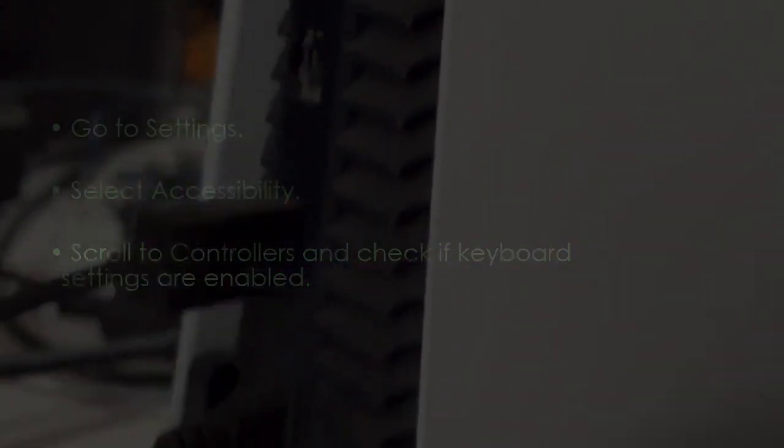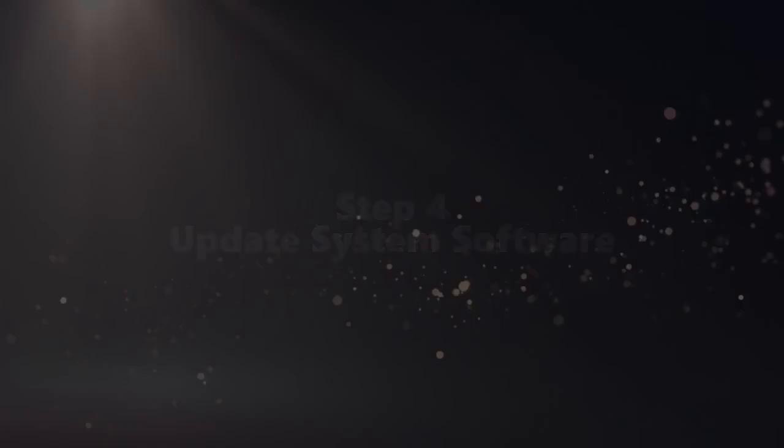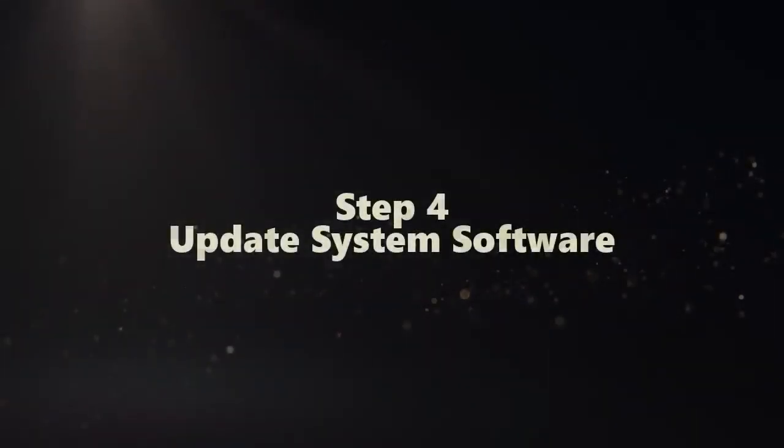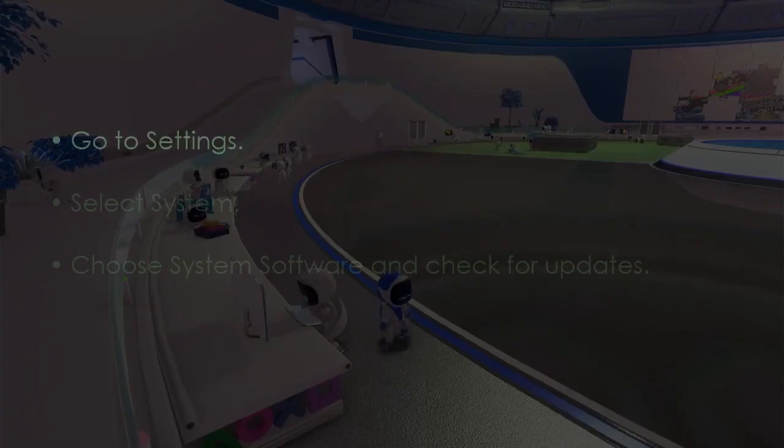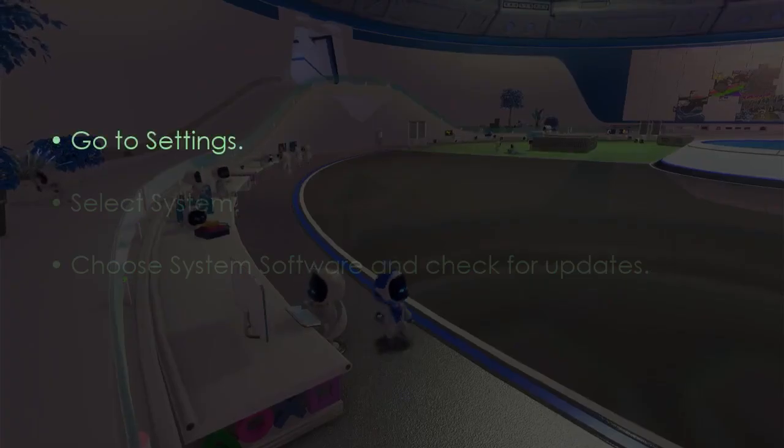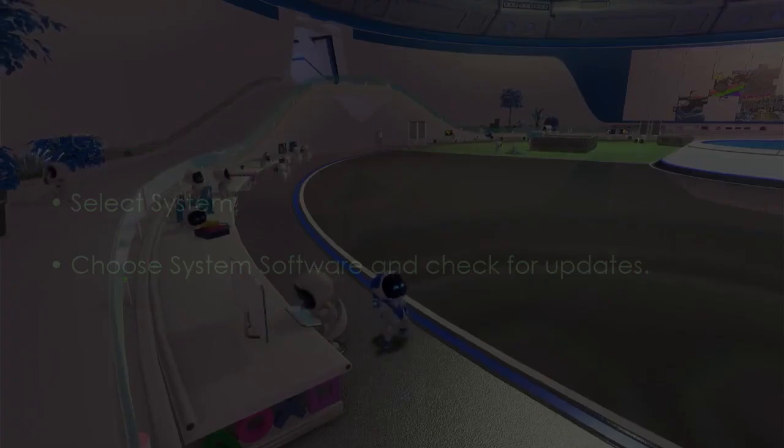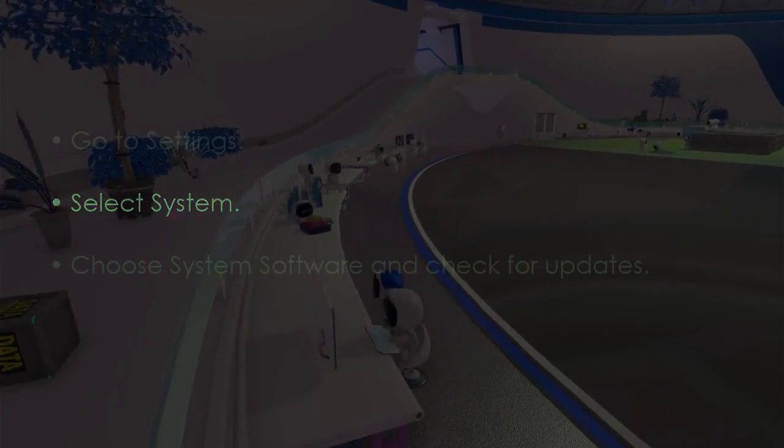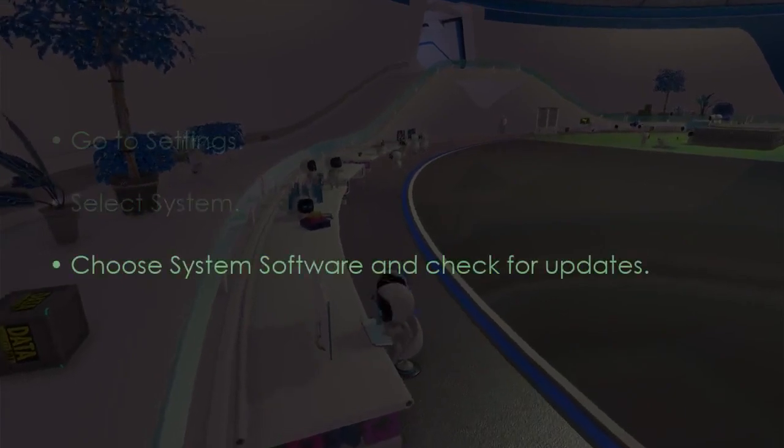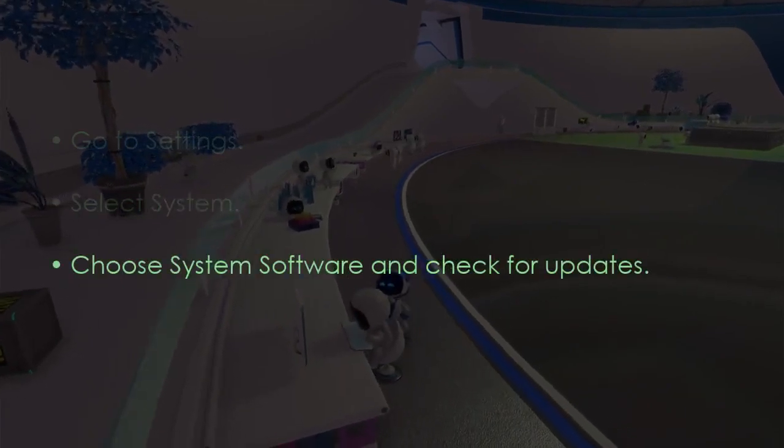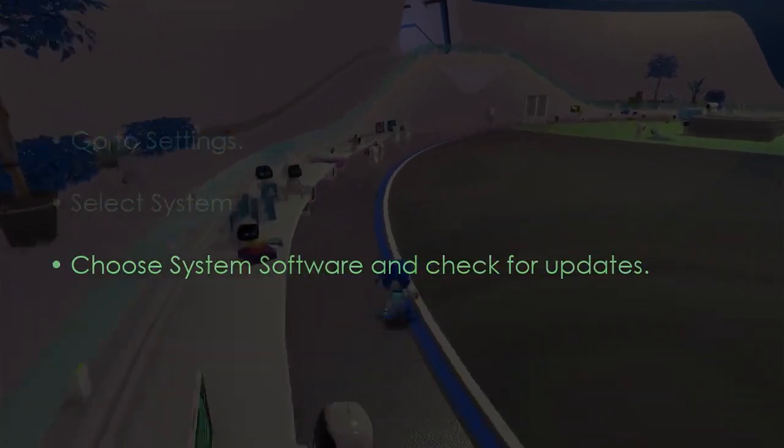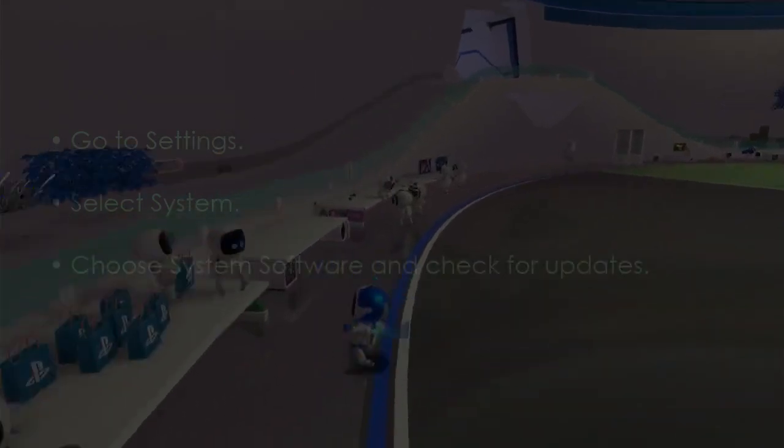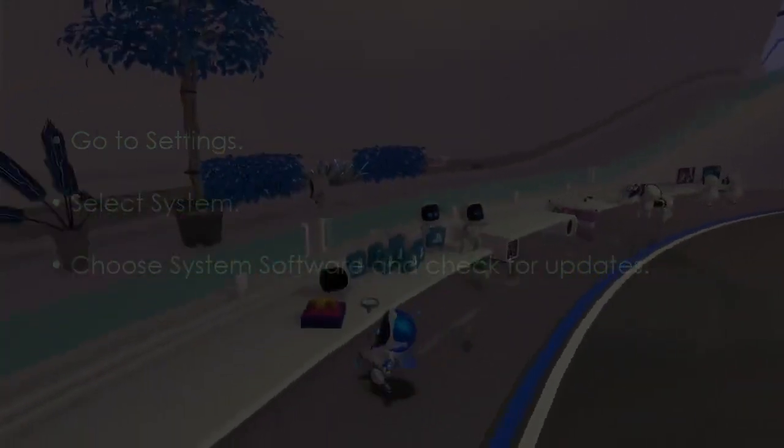Check if keyboard settings are enabled. Now let's update system software. Go to Settings, then select System. Later choose System Software and check for updates. You are good to go. That's it.